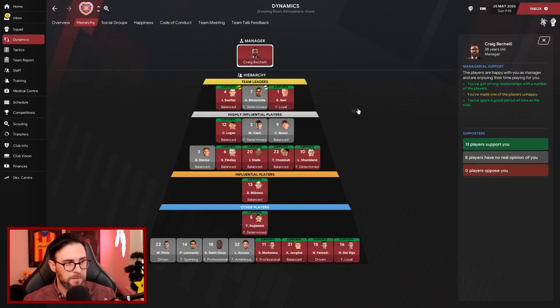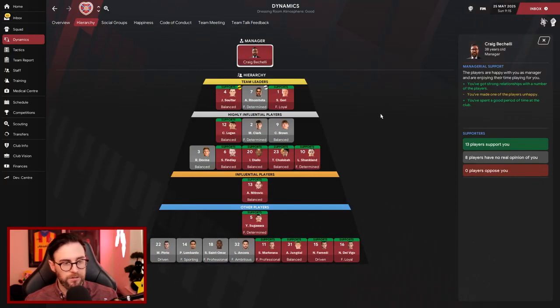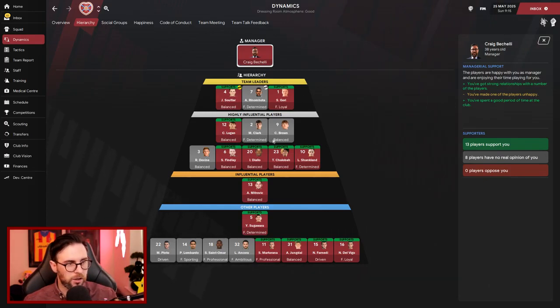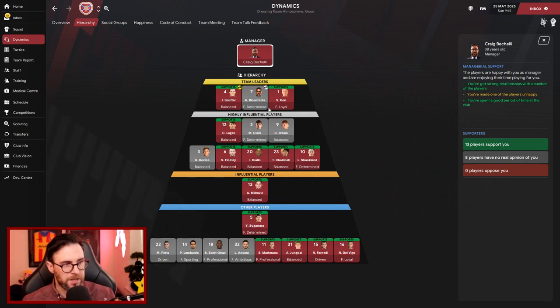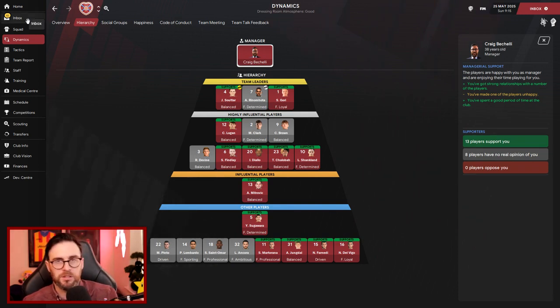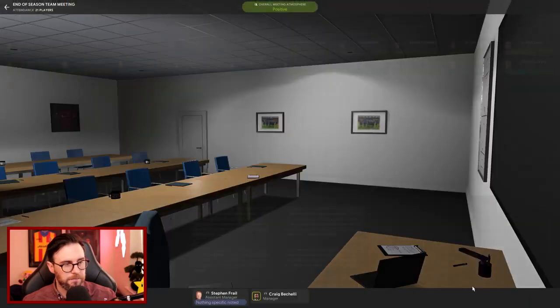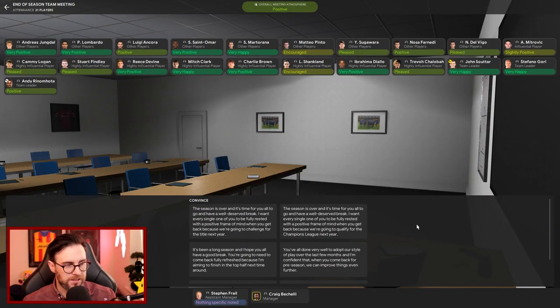Top influencers then, I've got 13 players that support us, but I've still got eight players that have no real opinion of us. We haven't got a very big squad though, have we, when you look at it. Sutart and Gory both supporters, and they're both my team leader and my vice captain. Rin and Motta is no real opinion of us. He's got no real opinion, still.